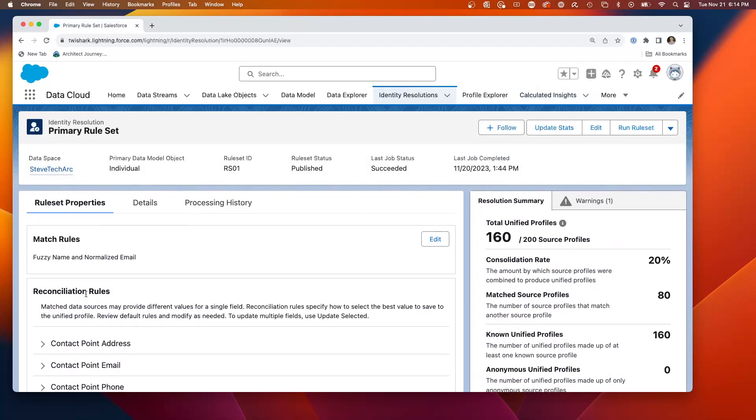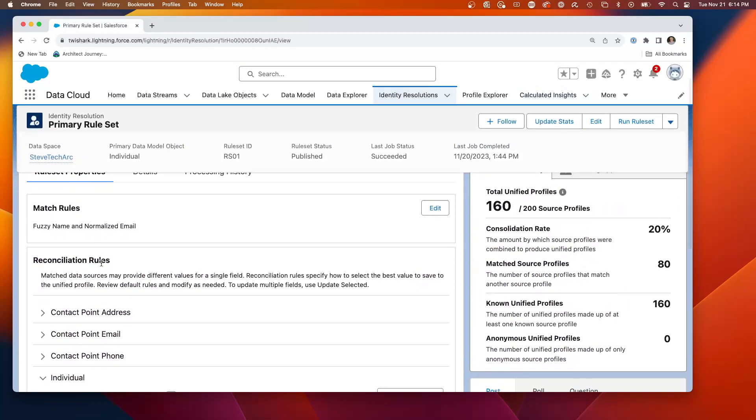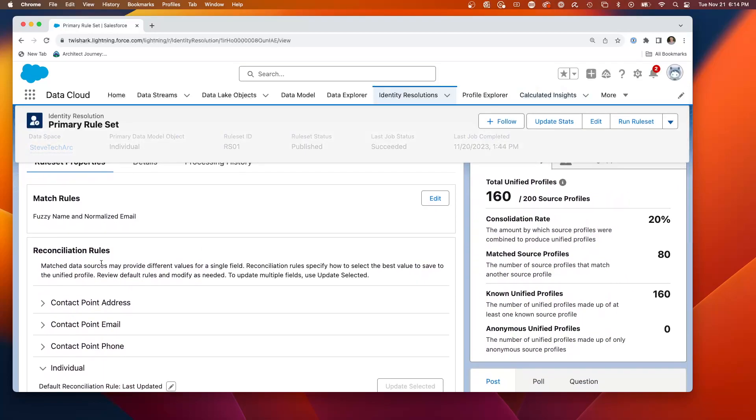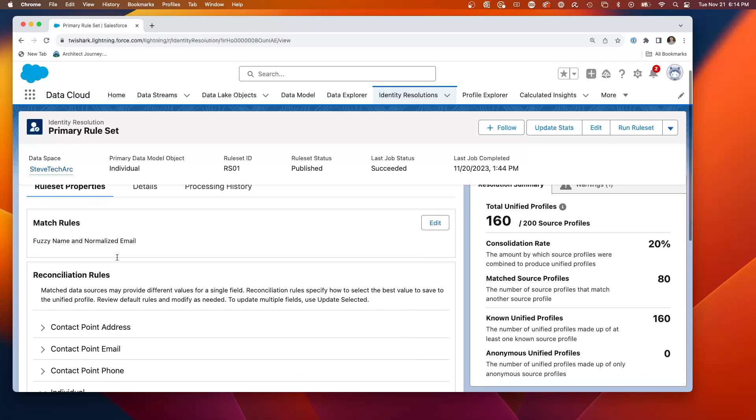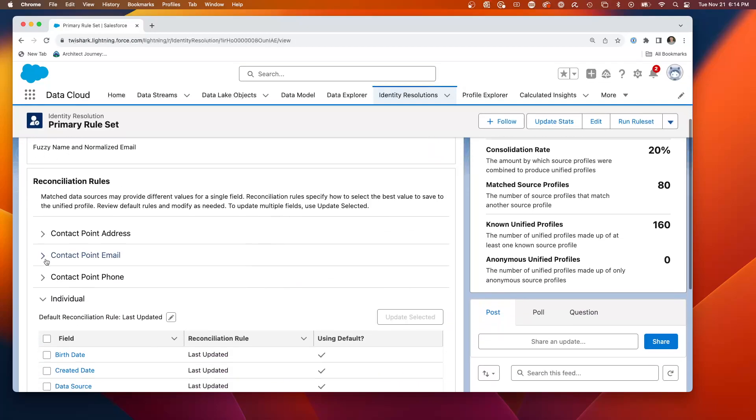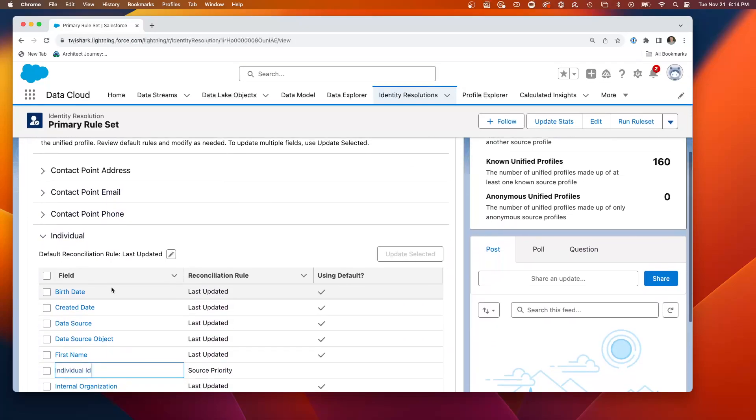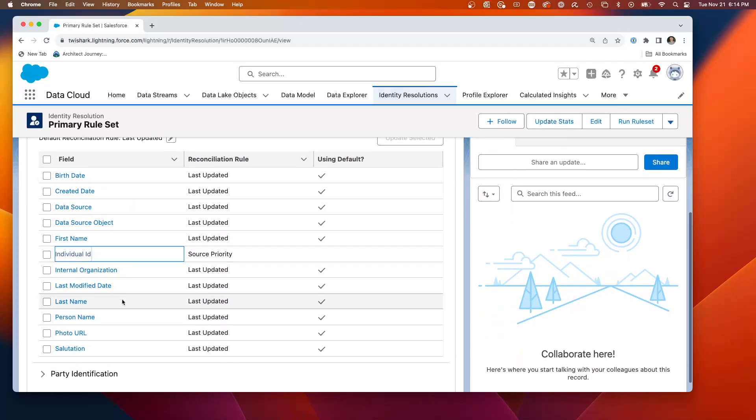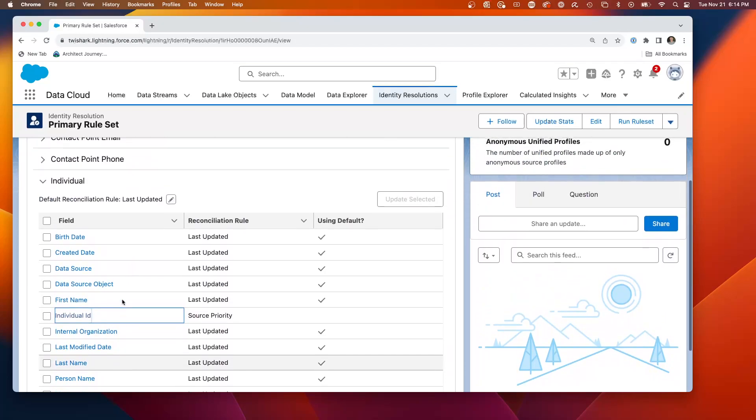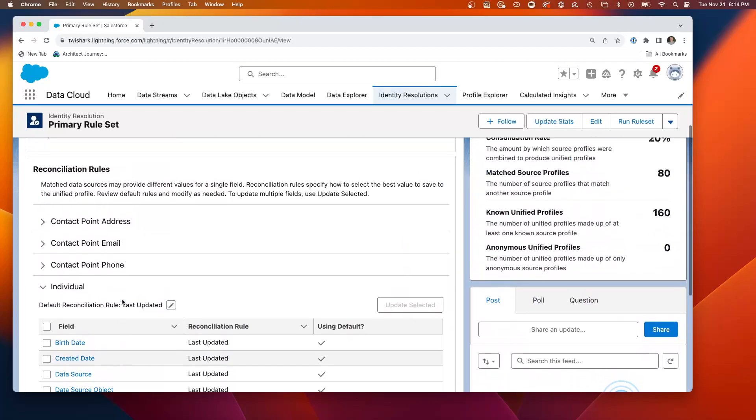So an identity resolution is composed of match rules and reconciliation rules. And what I did is I set up a straightforward matching name and normalized email.